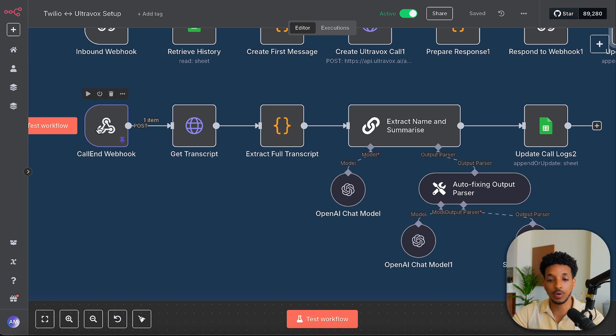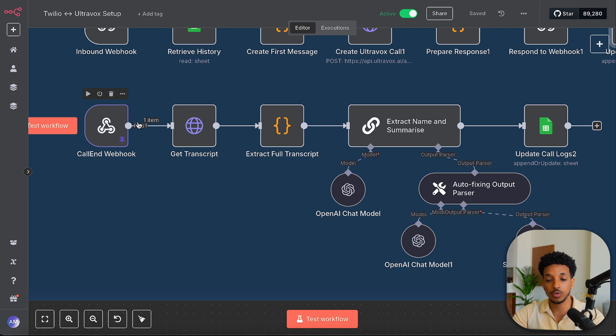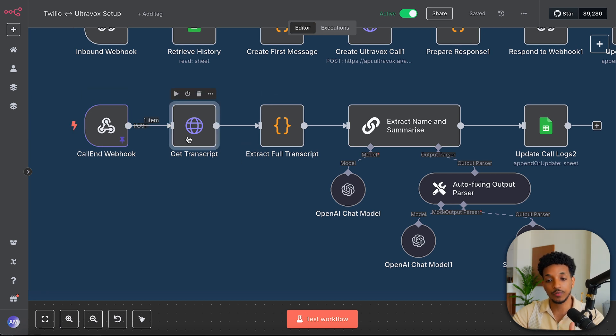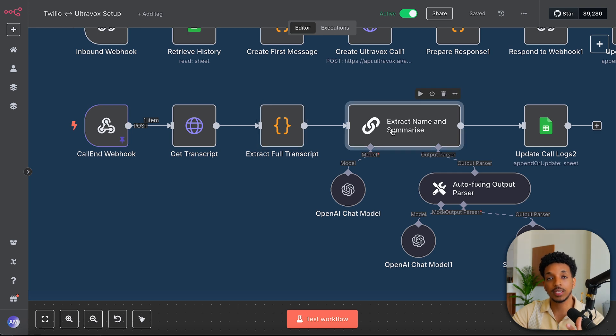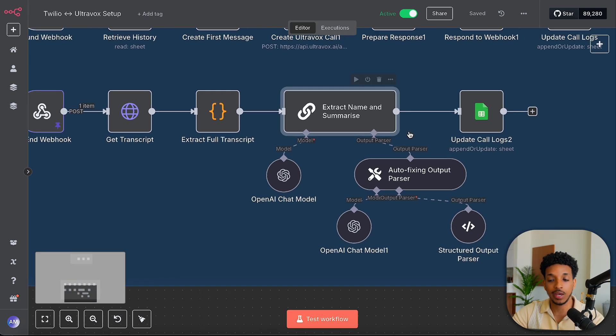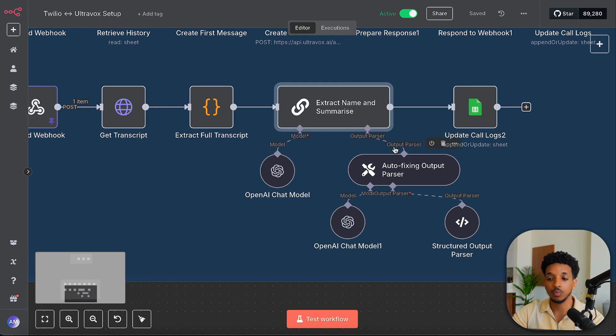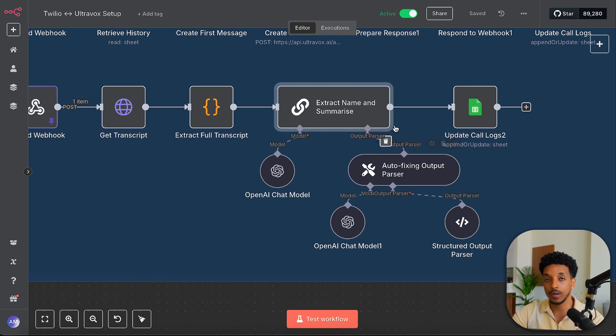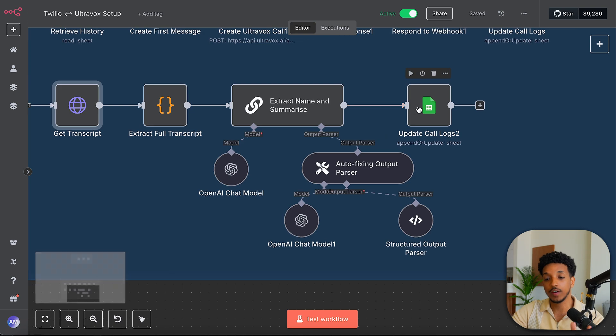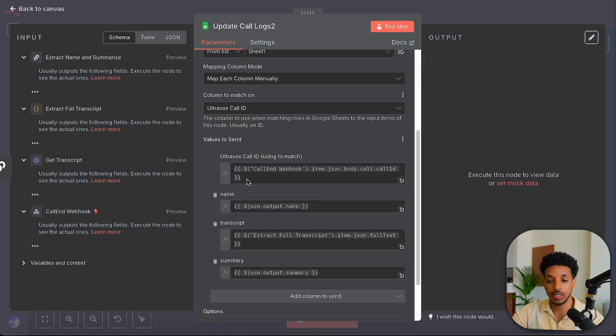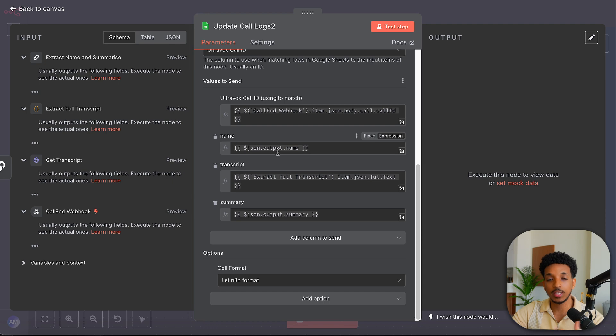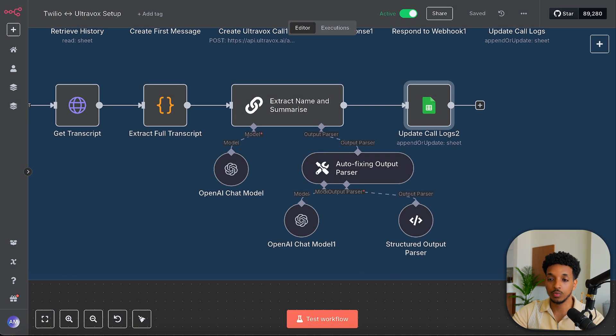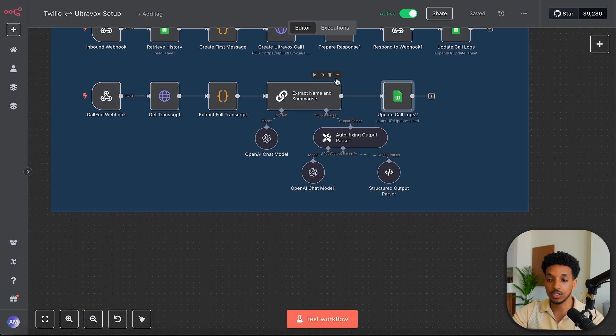So the second section of this workflow, we have the call end webhook. So this gets triggered at the end of the Ultravox call. We first get the transcript from Ultravox's API, passing it the call ID. We extract the full transcript. Then we extract the name and the summary using an AI agent node with some output parsers. And then we finally update the table using everything that we've gathered. So we have the Ultravox ID now. We've got the name of the caller. We've got a transcript and then a summary.